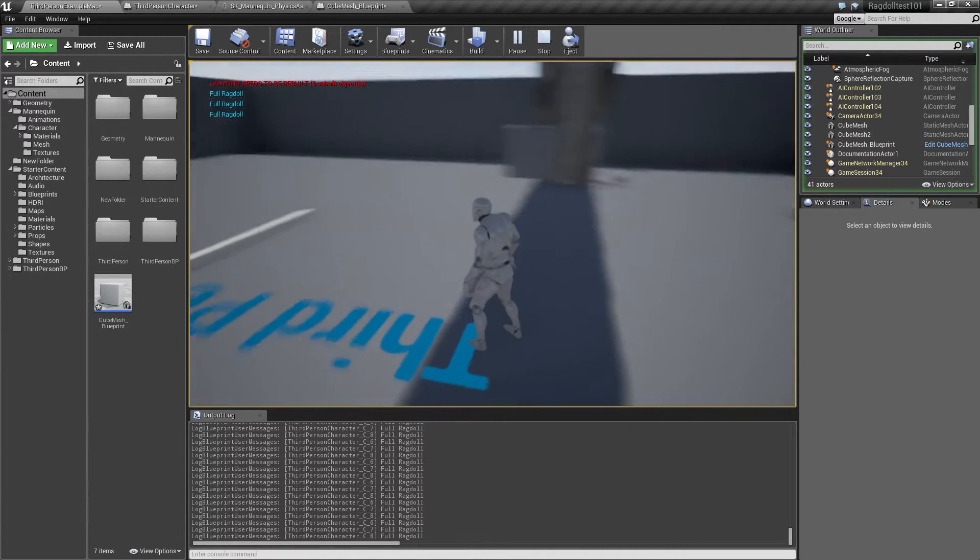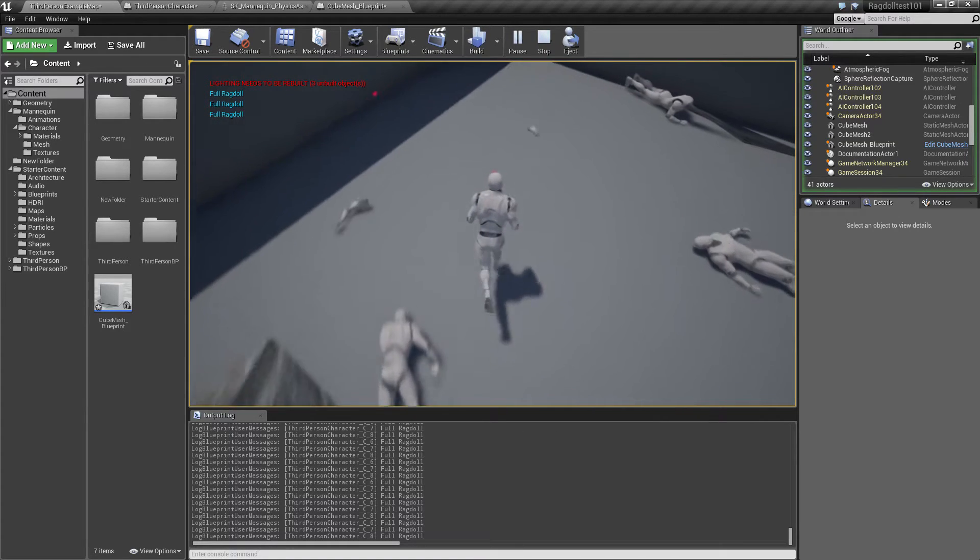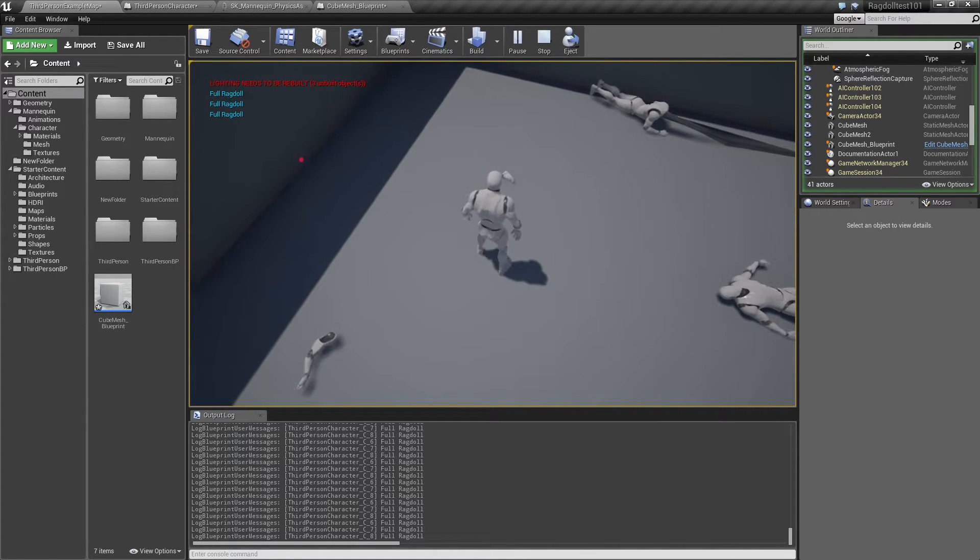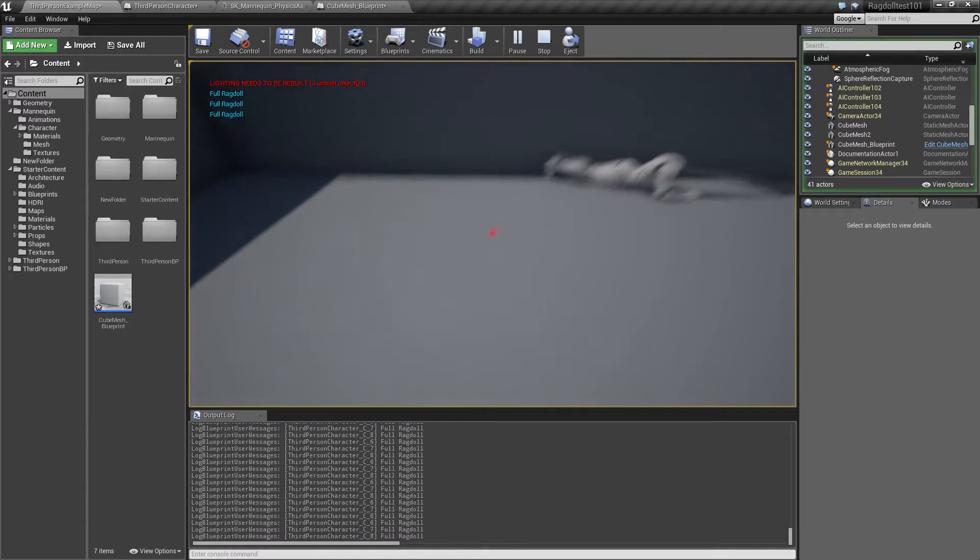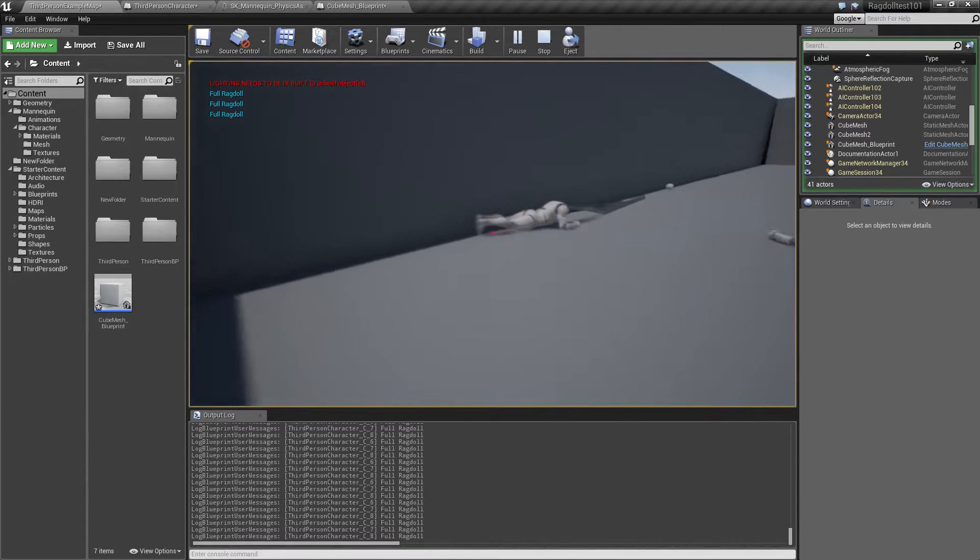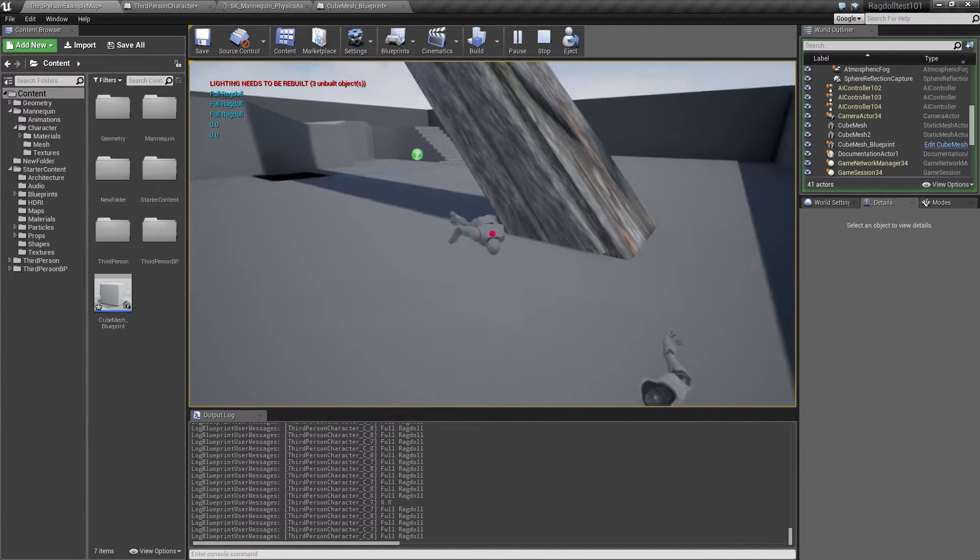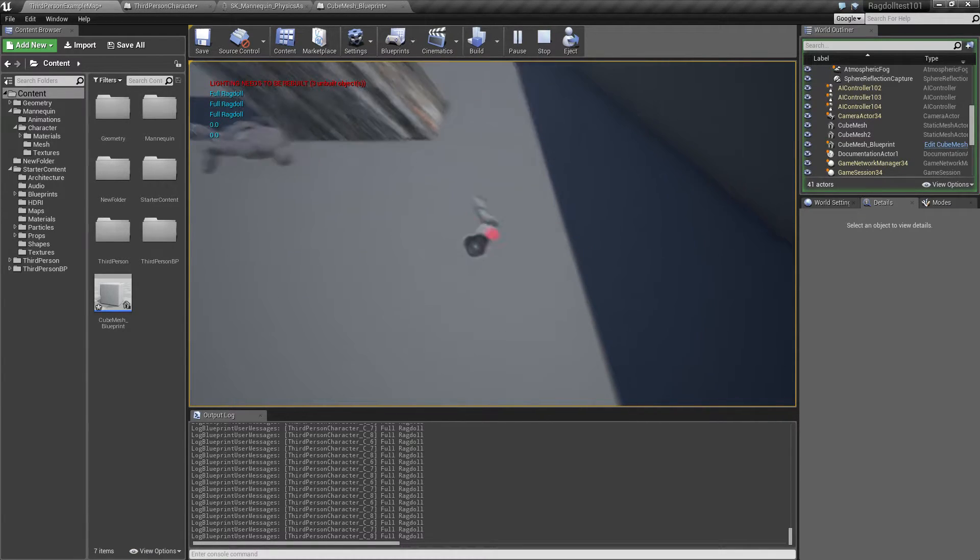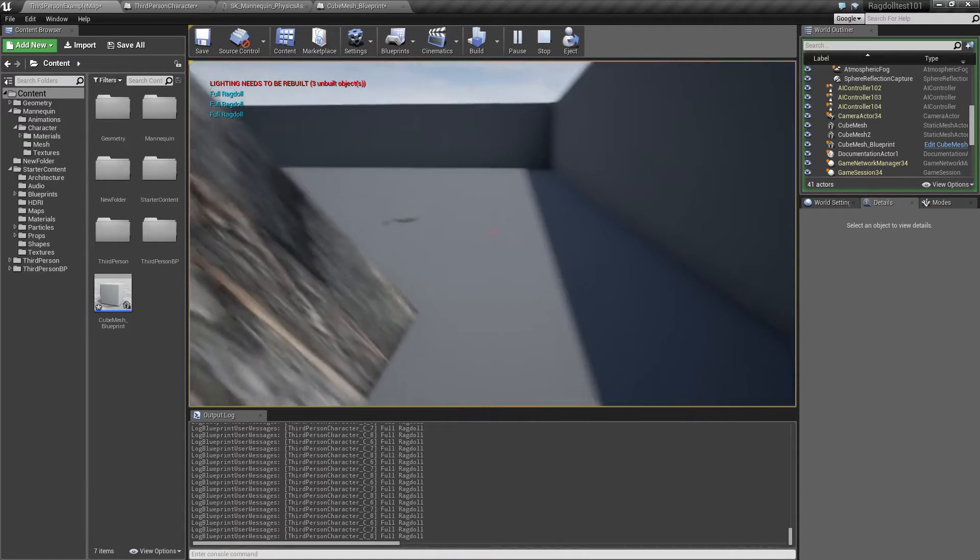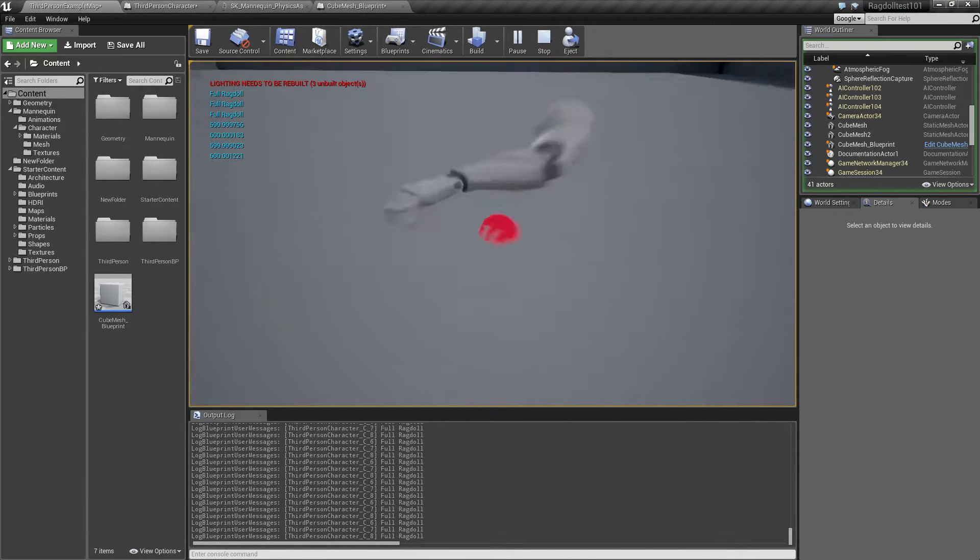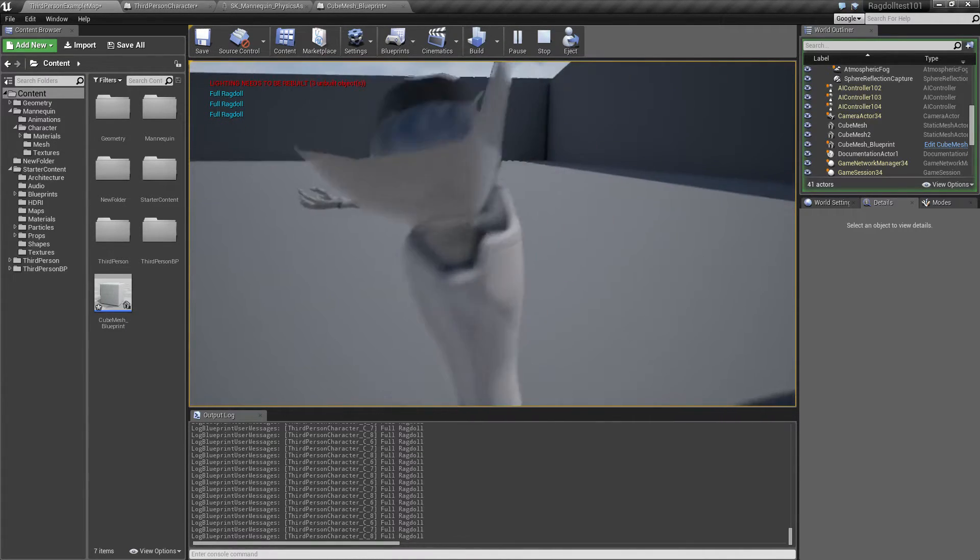Oops, there goes something. Is that a hand? Oh, that's a foot. And we can actually kick things around, which is pretty funny. Oops, I fell.